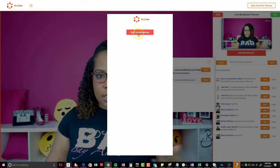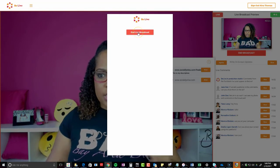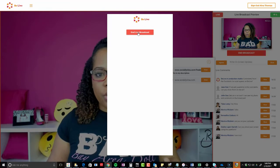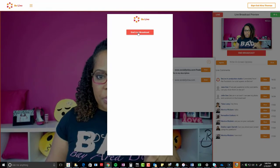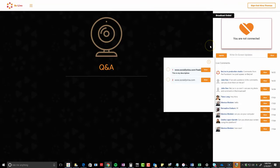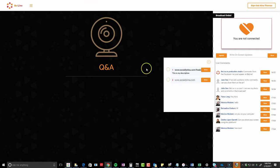So now I'm ending the broadcast. I just clicked on "end broadcast" on the right-hand corner, and at the top you're going to see "end live broadcast." Until then, they were hearing me still. Now it's done and it says I am not connected.